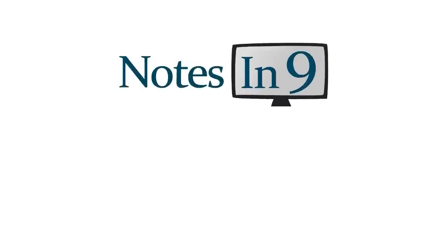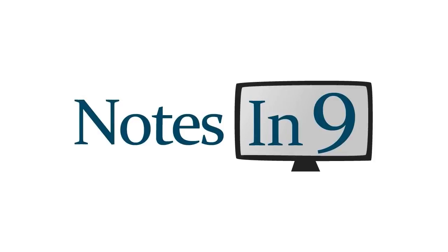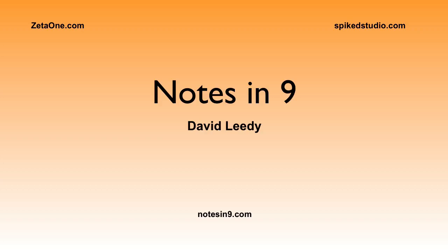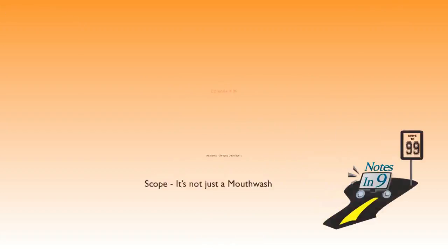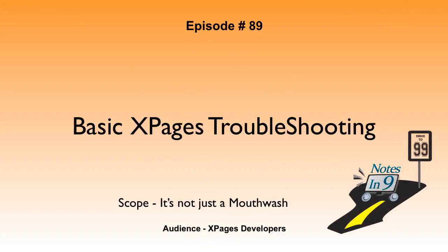We're in! You're watching Notes and Nine. Hello and welcome to Notes and Nine. I'm David Leedy. Episode 89, Basic XPages Troubleshooting. Scope - it's not just a mouthwash.